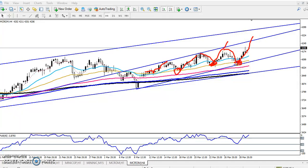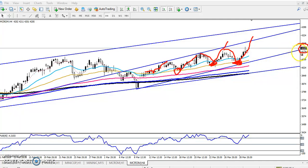I told you to close your position around 4200, and right now the price is running around 4205. In the four-hour chart, they are running in a small range.